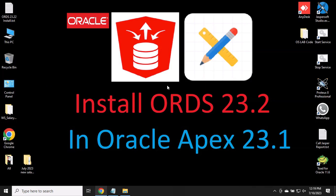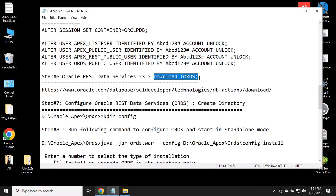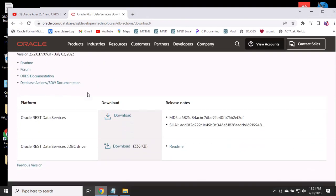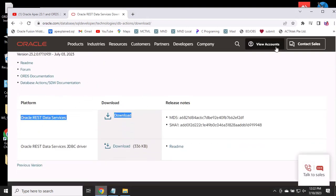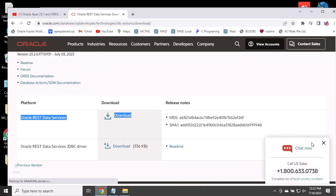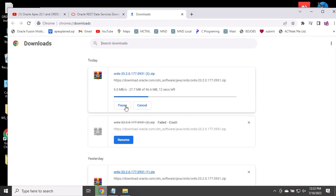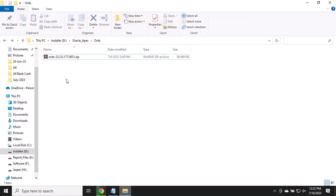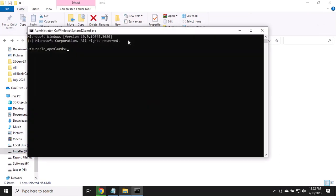You can watch my previous video to install ORDS and uninstall it, or you can update your ORDS version. To follow these steps, first you need to download ORDS. I already downloaded ORDS — check the folder and create a folder named 'config'.